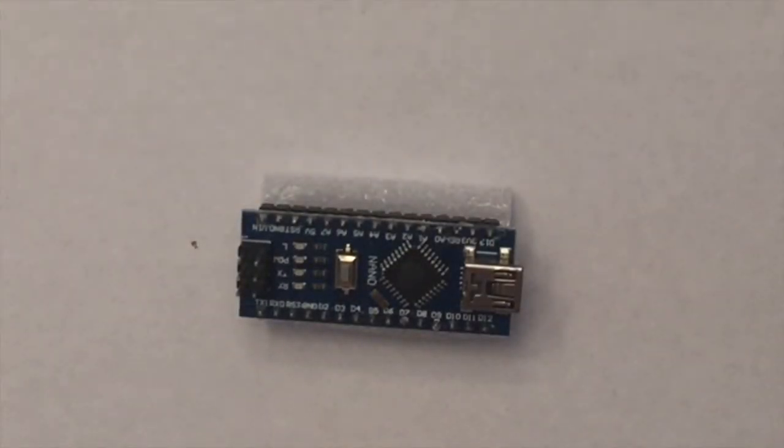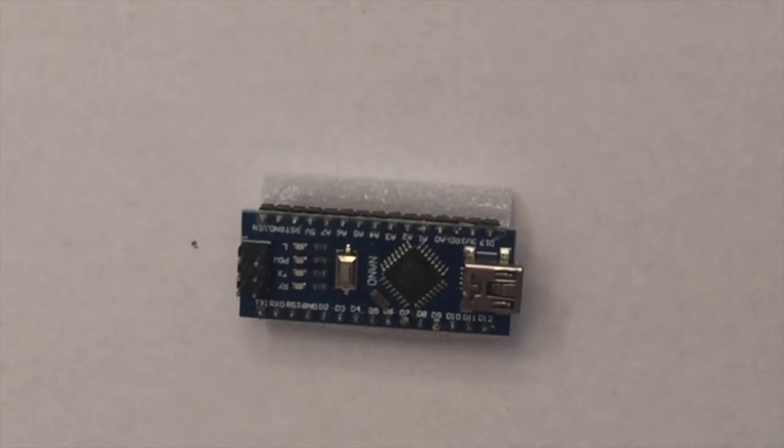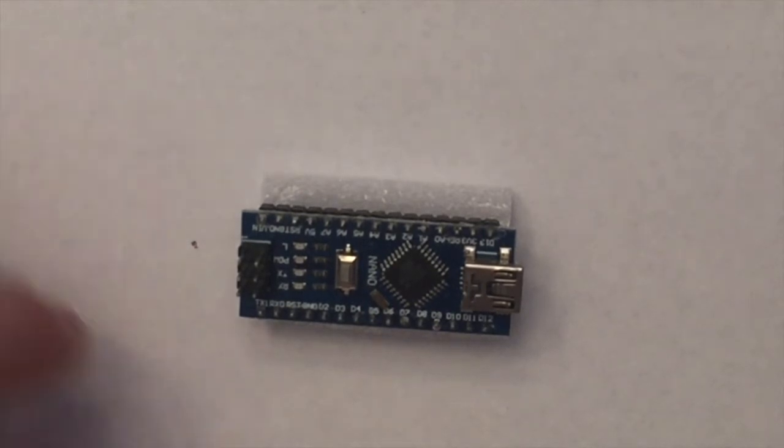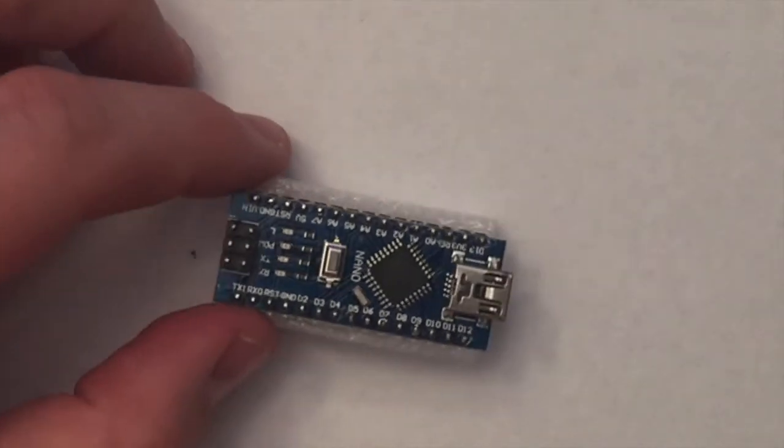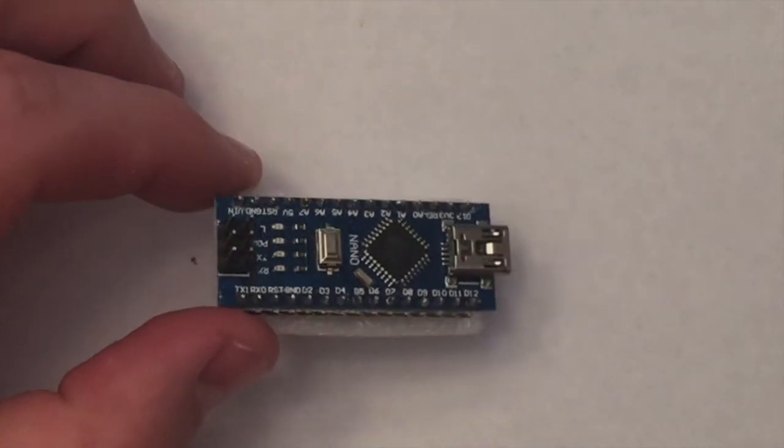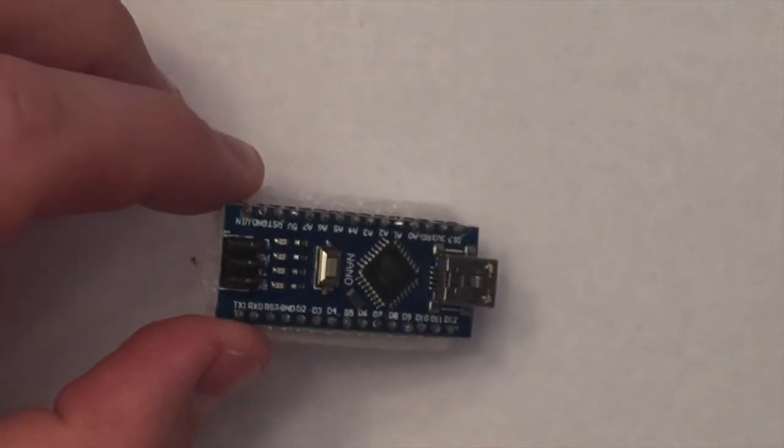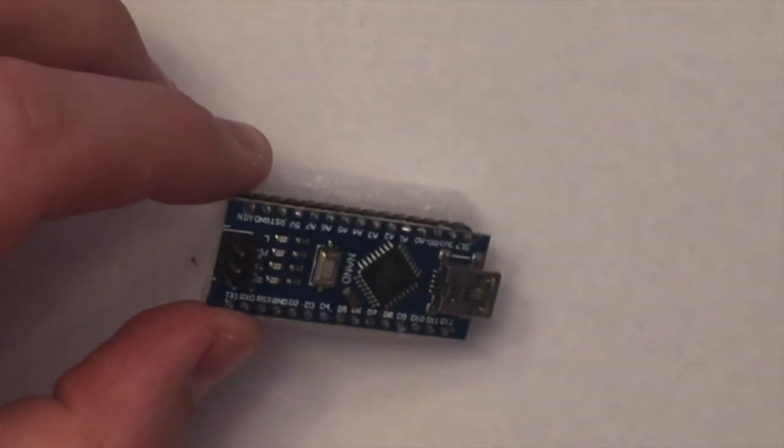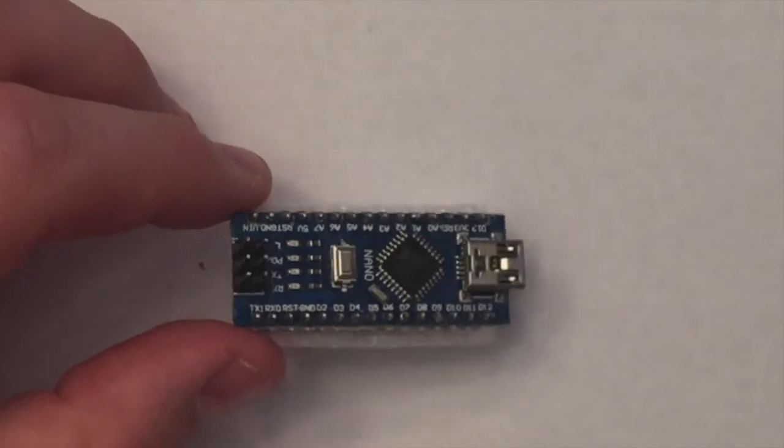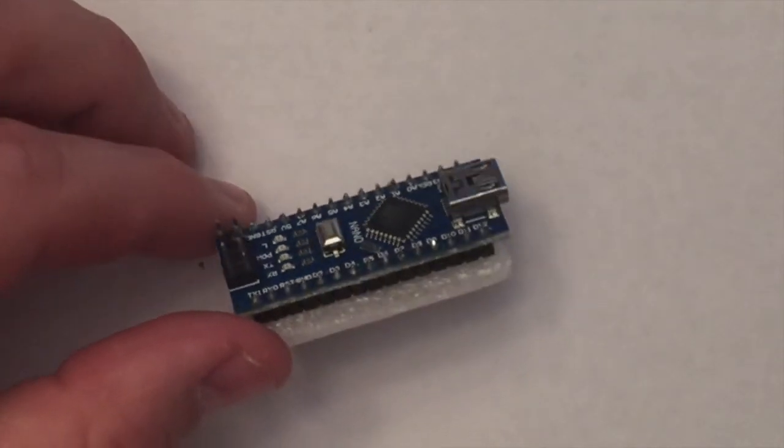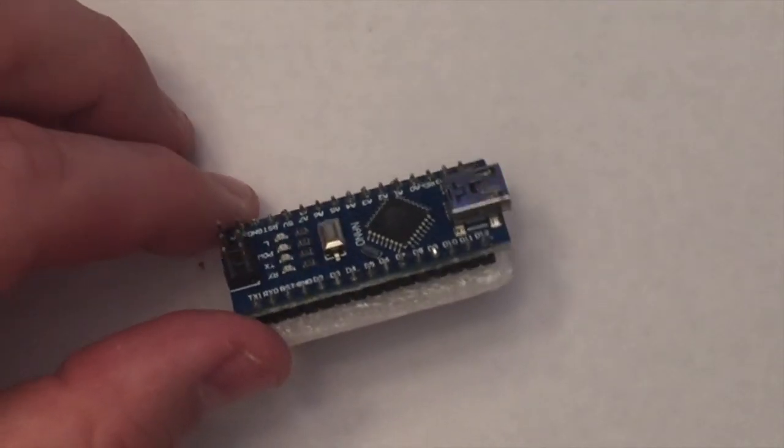All right, in this BP learning video, we're going to cover the Nano. The Nano is an Arduino compatible device, as you can see, and you can see it right here. So you might be wondering, well, what is Arduino?